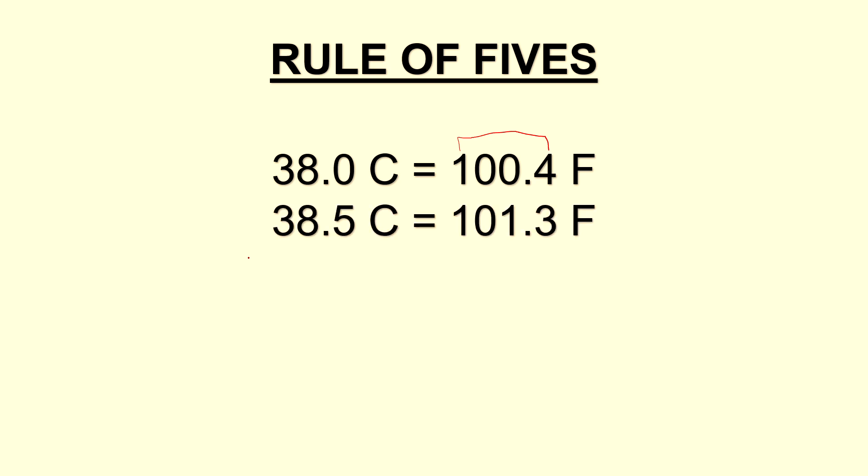So you'll notice that when we go to 38.5 degrees Celsius, our next temperature is 101.3, which adds up to five.